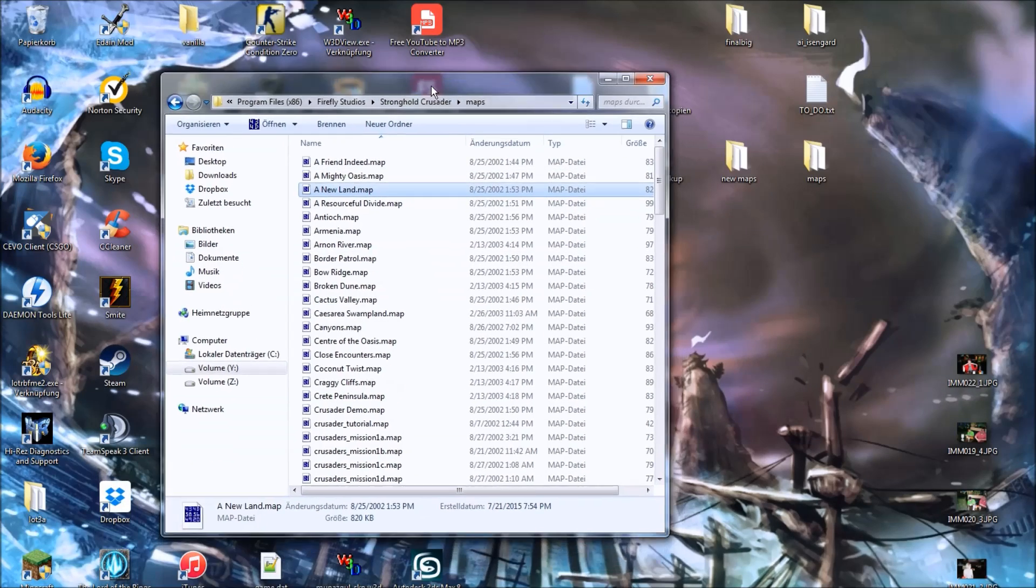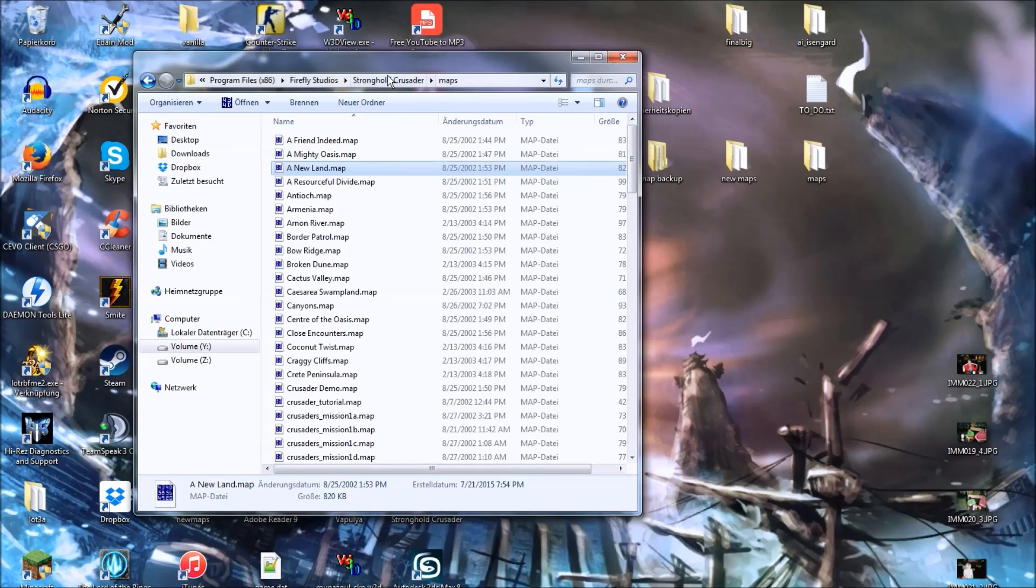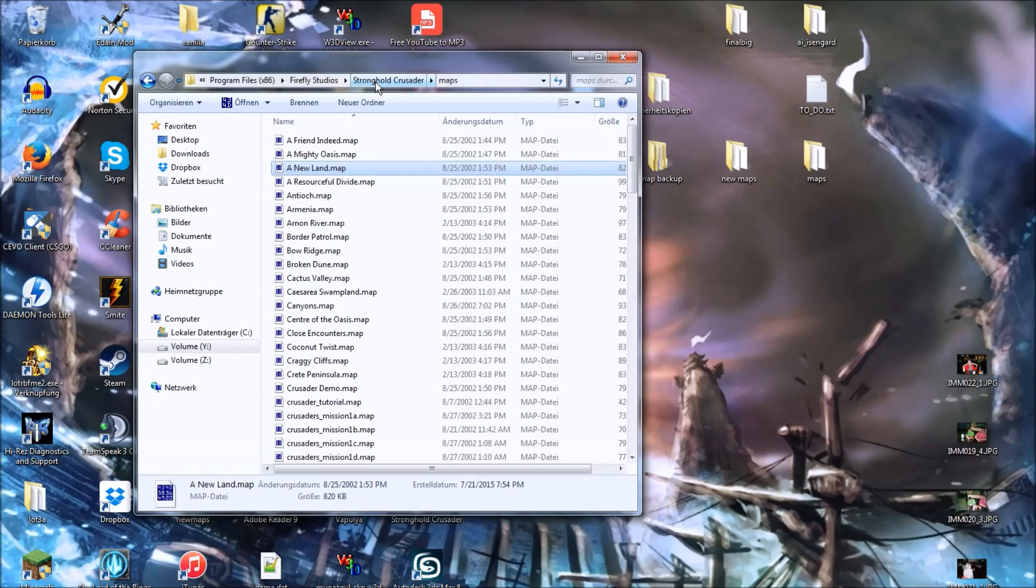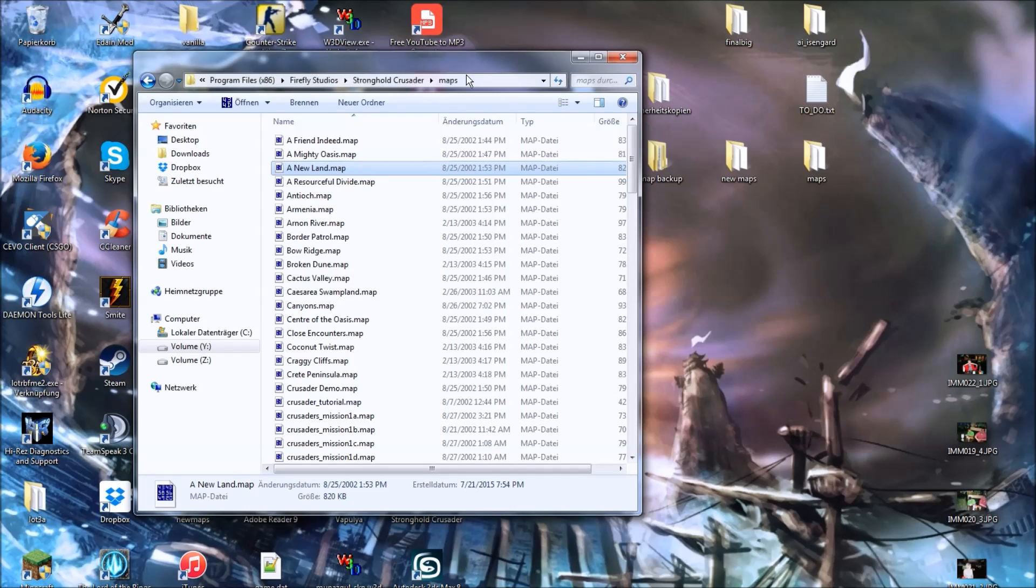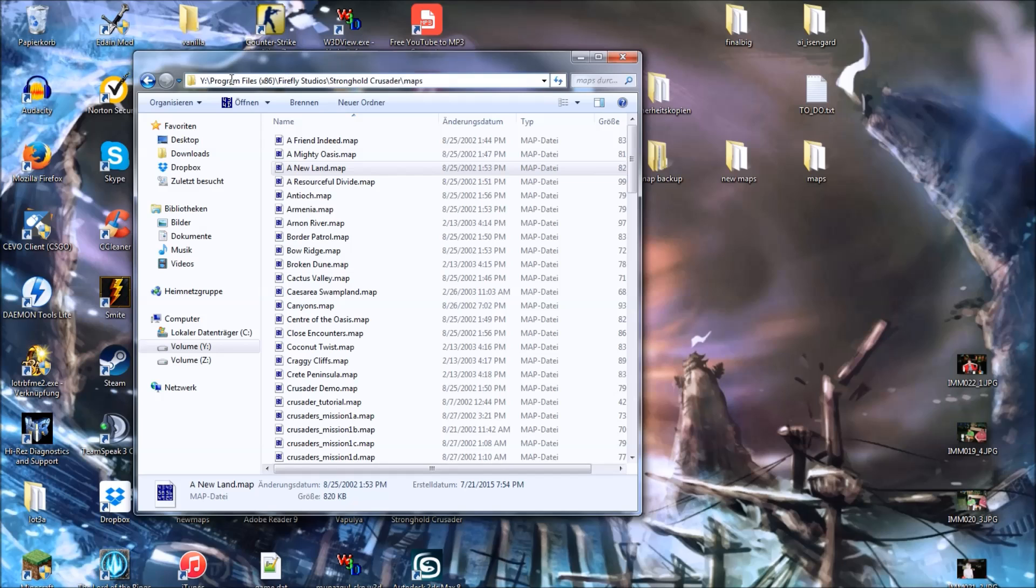So once you've downloaded one, go to your Stronghold Crusader folder, which is located under Firefly Studios, and well, wherever you've installed it in, for me it's this direction.